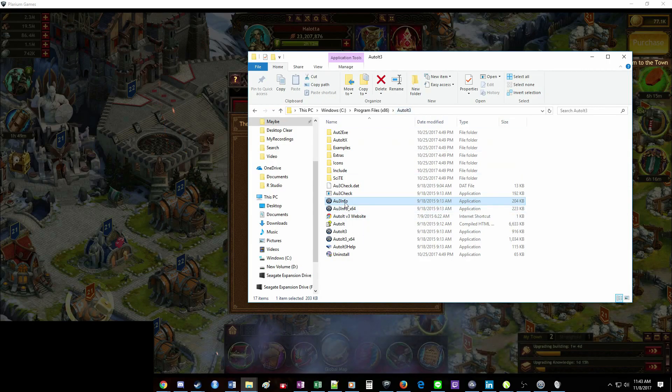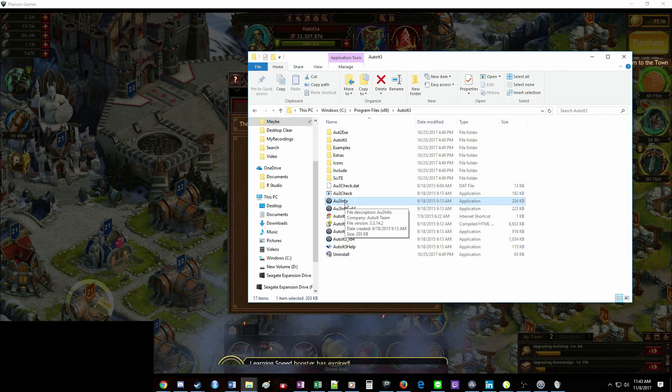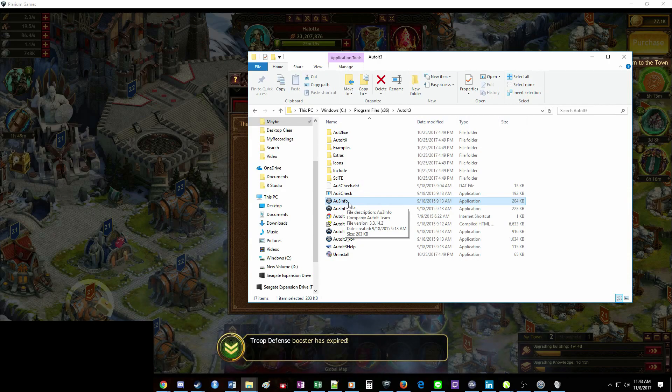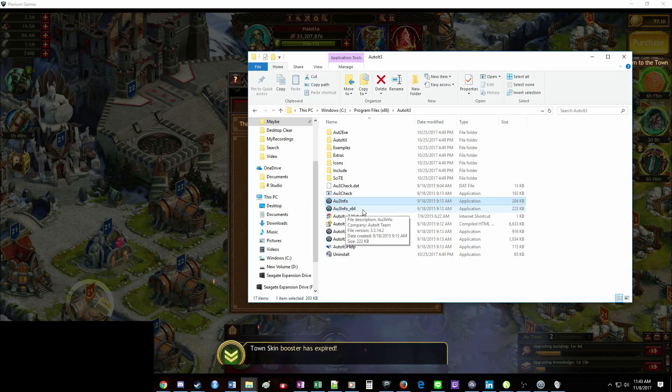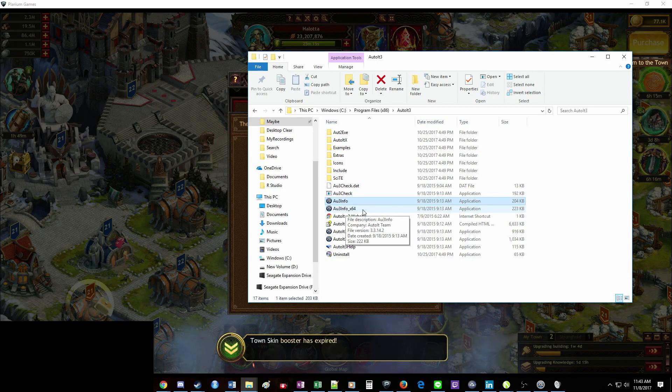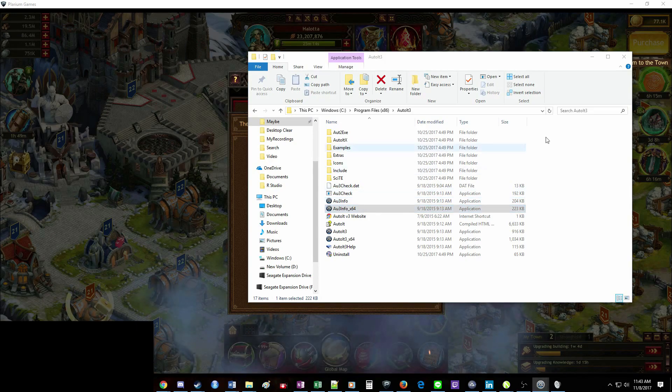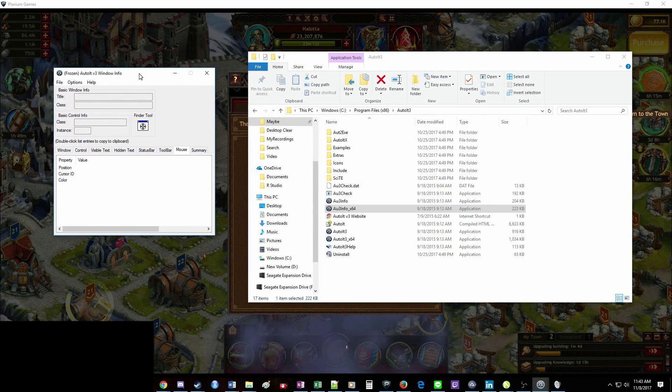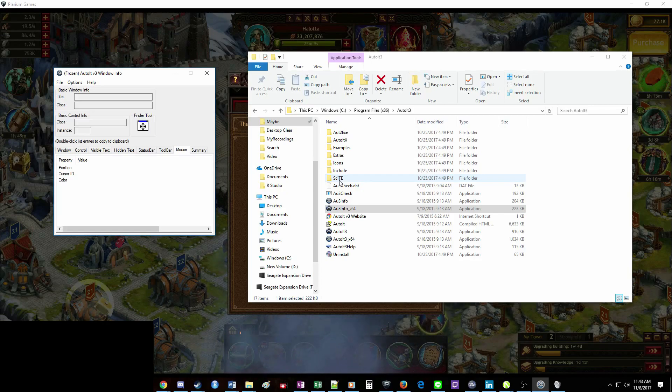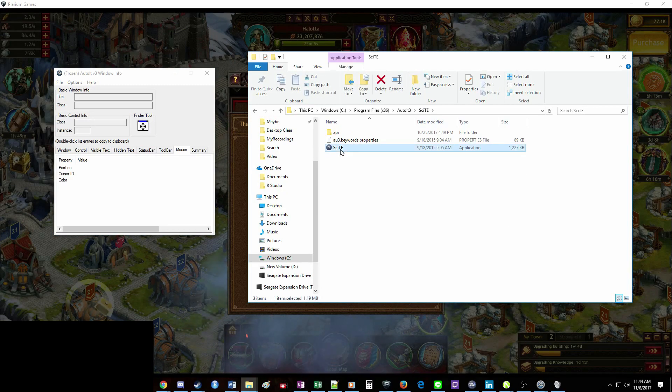Once you're here, you're going to go ahead and go to this AU3info, or AU3info.x64, it doesn't really matter. Open that. It'll look like this. And then you're going to go to this SCITE folder and open this application.